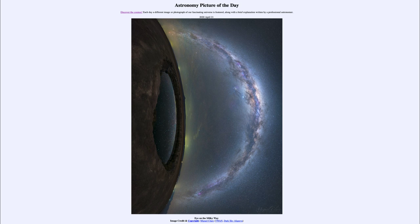As we study the various planets we start to learn that a lot of them are very similar to each other, with many similarities that we can see between them. A big difference between Earth and the other planets is the existence of life, so when we look at very deserted areas they look a lot like other parts of the solar system.